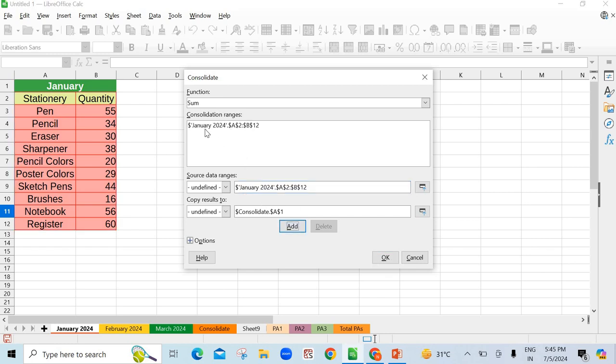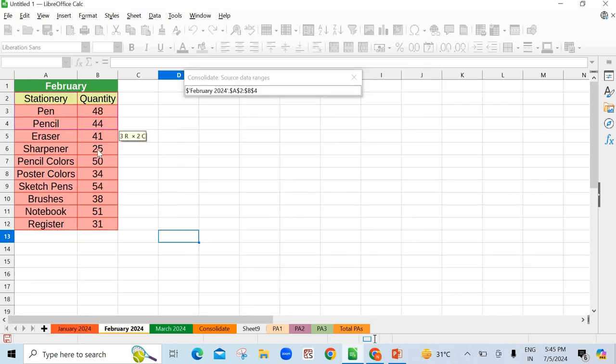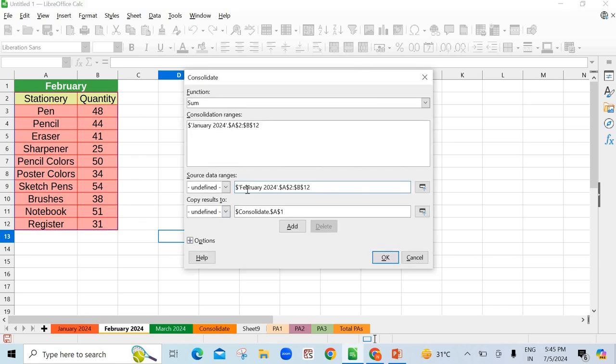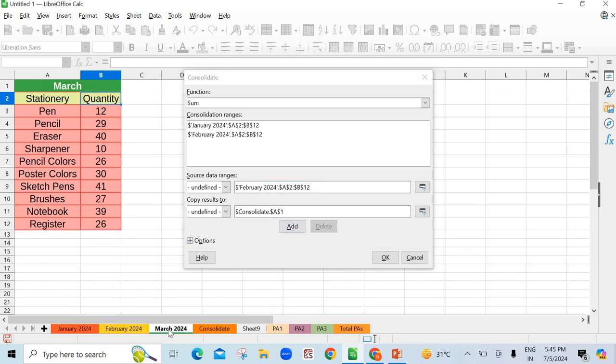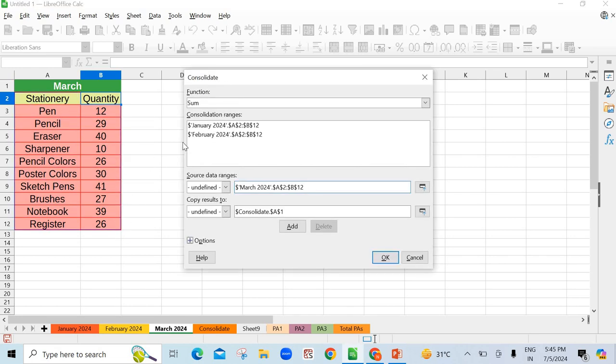Now come to February. You have to consider this also, you have to total how much sale happened. Again you have selected. February has also come in front of you. Just click once again add button. Now we have to take March also. Come here, select. With labels the entire data, see here. March is showing here. Then click on add.